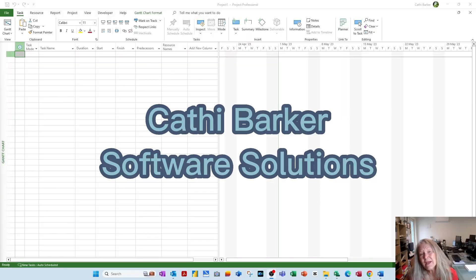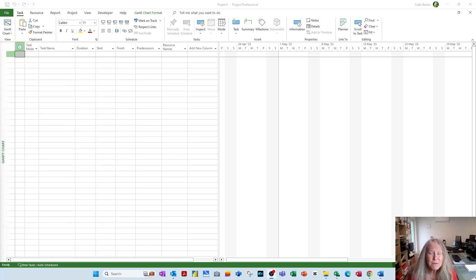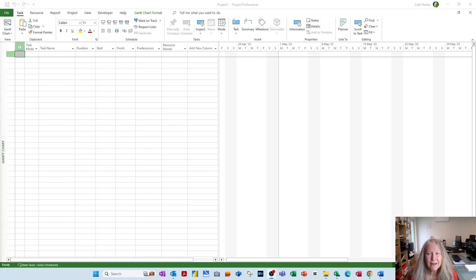Hi there. We may have met, we may not have met, but my name is Cathy Barker and I'm from Software Solutions. I'm a software teacher, developer, or specialist, and I've been doing it for nearly 40 years.